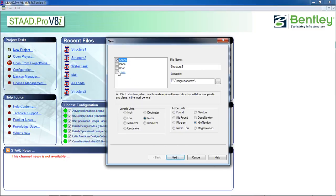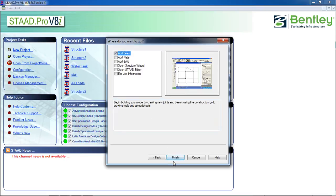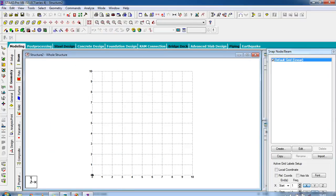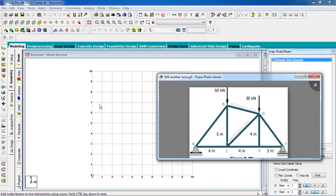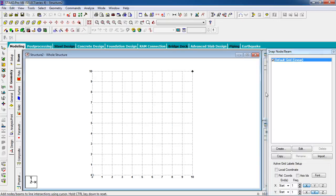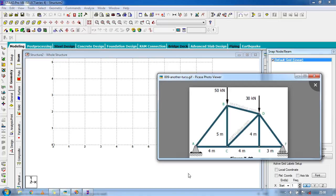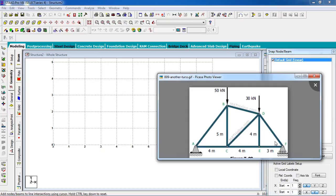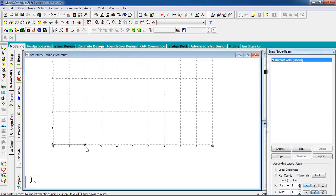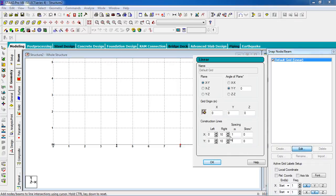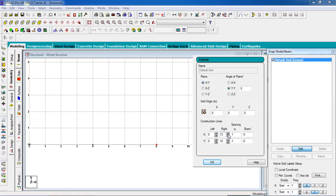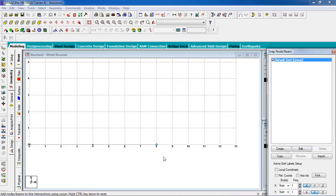Click on new project, click on truss, select meter kilonewton, next, click on add view, finish, go to front view. The frame distances are four meters, four meters, and three meters in the x-direction, and five meters and four meters in the y-direction. Set the spacing to one meter, so the grid covers four meters, four meters, and three meters in x.